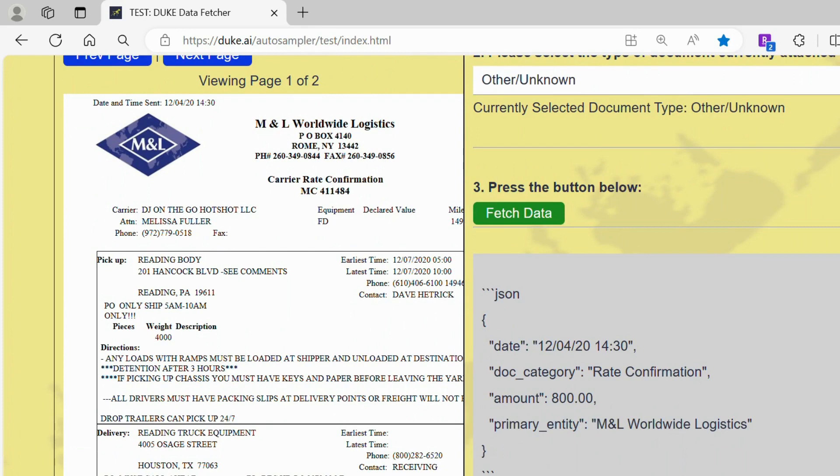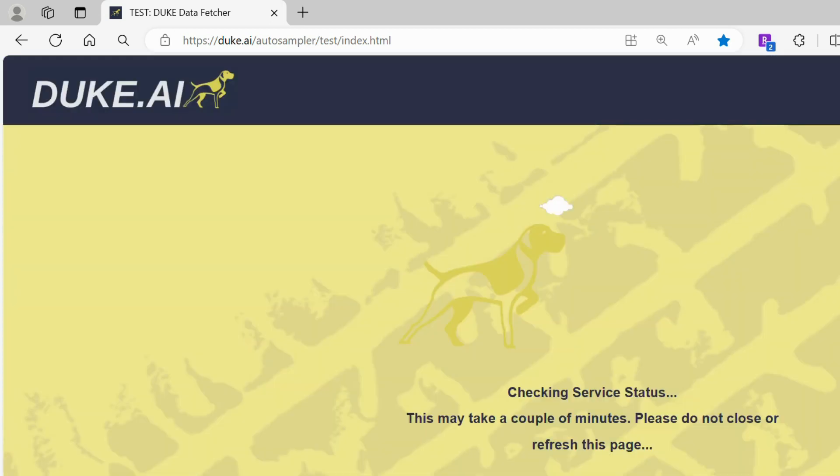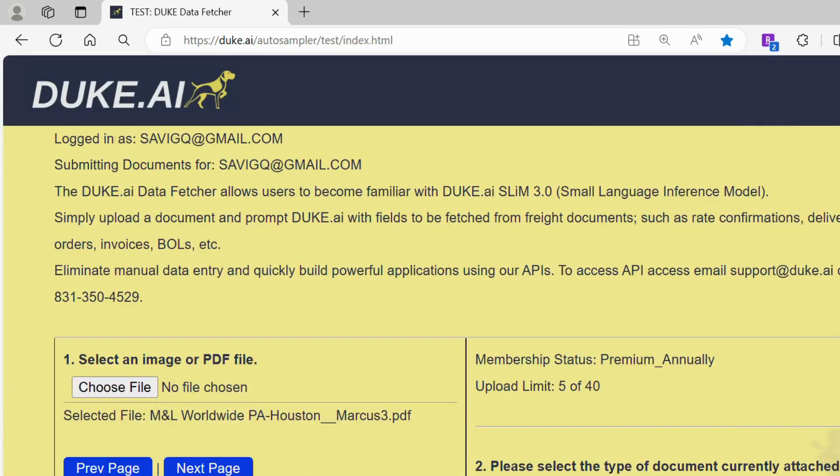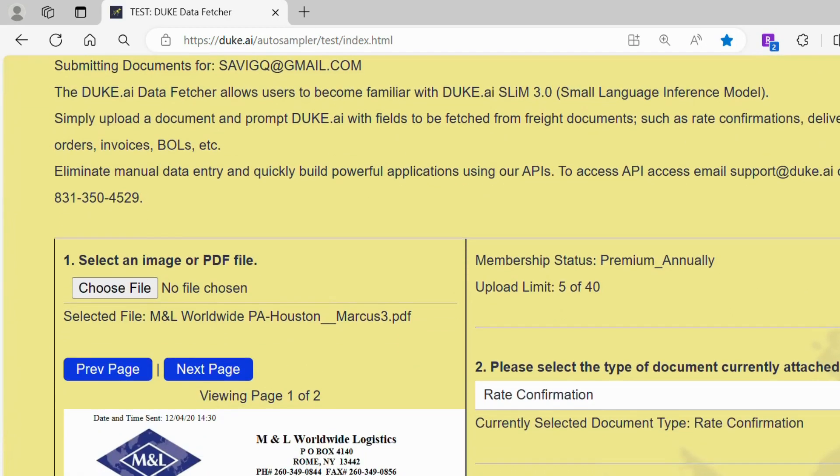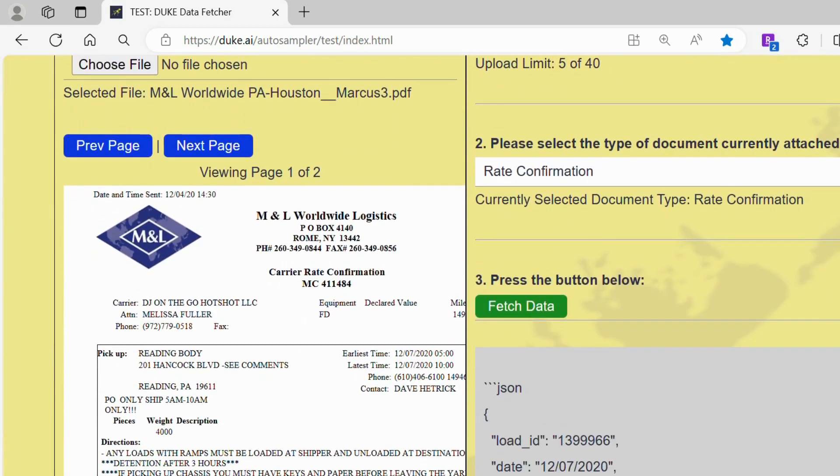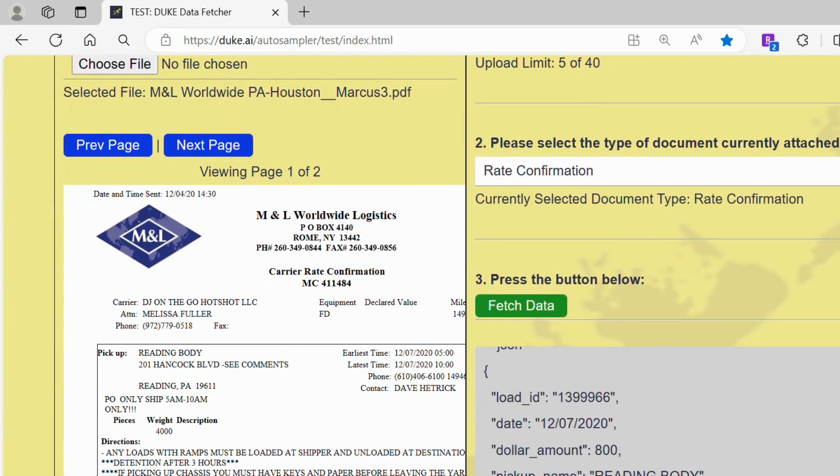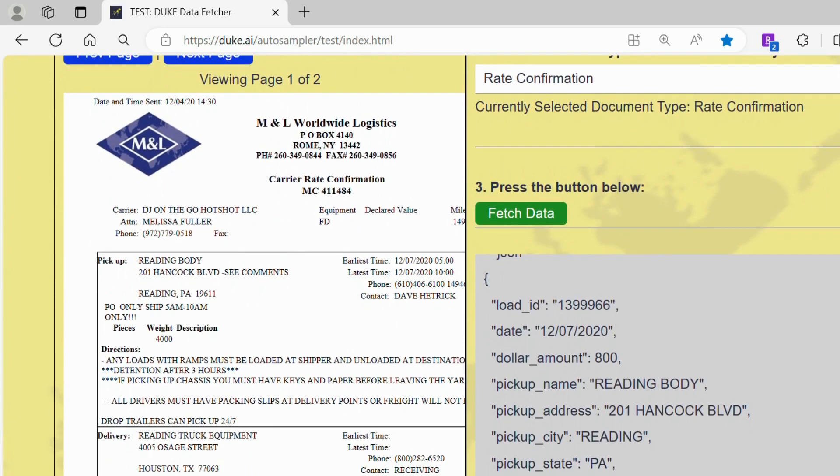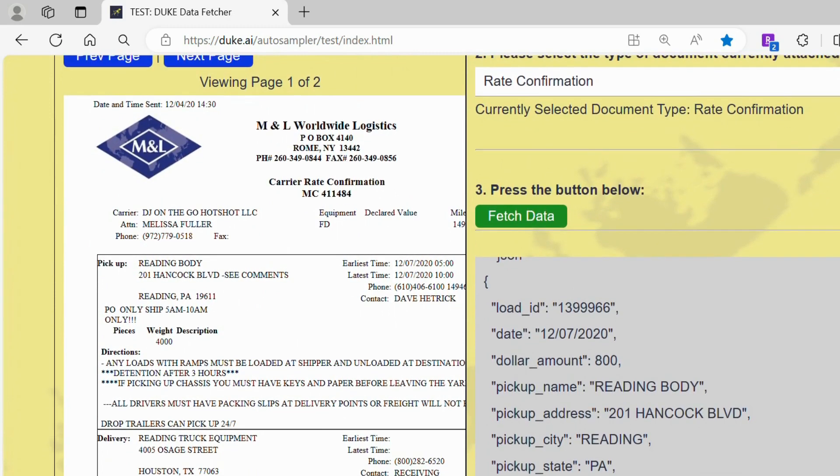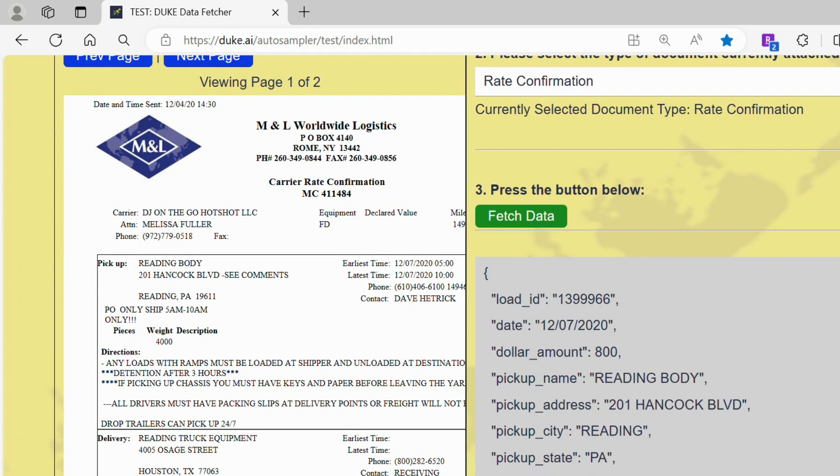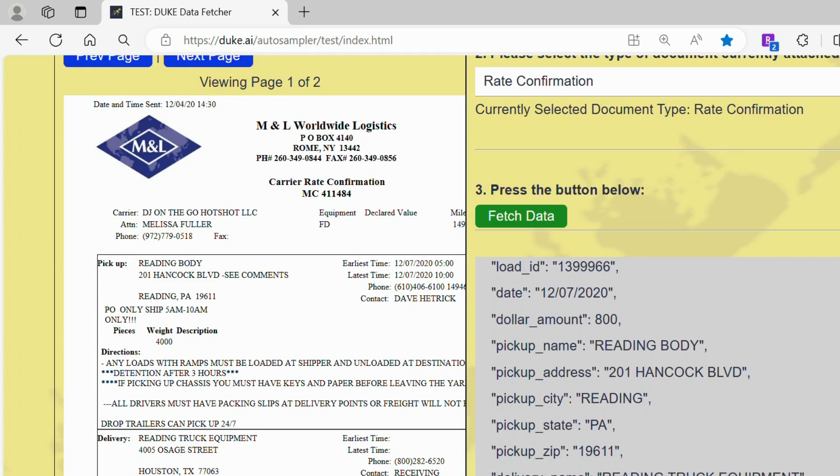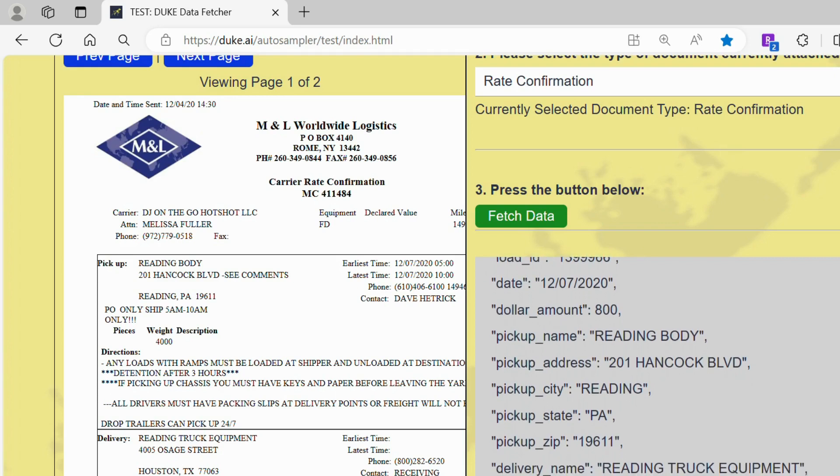Next, you can select the type of document currently attached. In this case, we will be fetching data for a rate confirmation. On the right hand side is the information you receive after fetching data for a rate confirmation, such as the load ID, date and dollar amount.